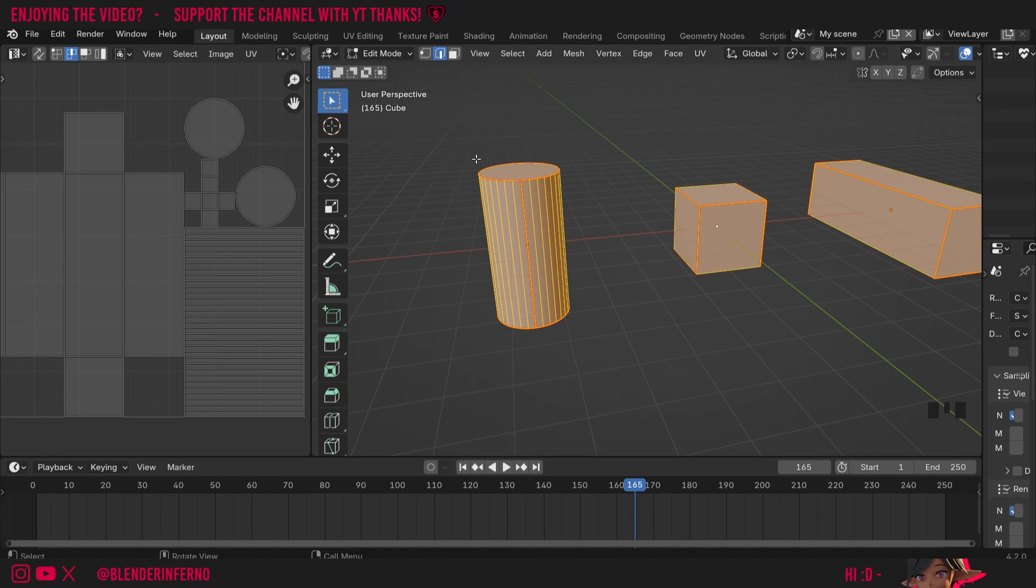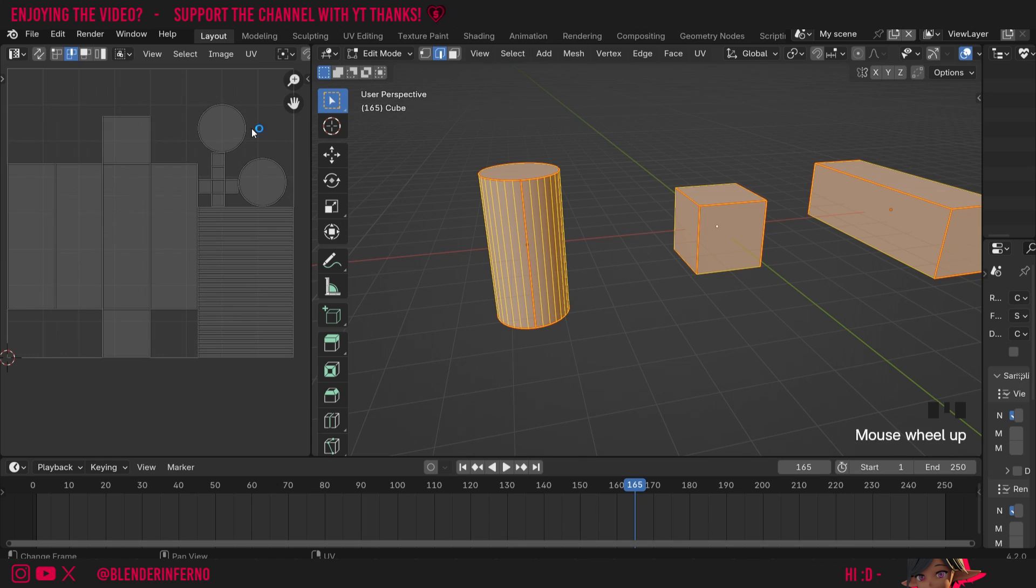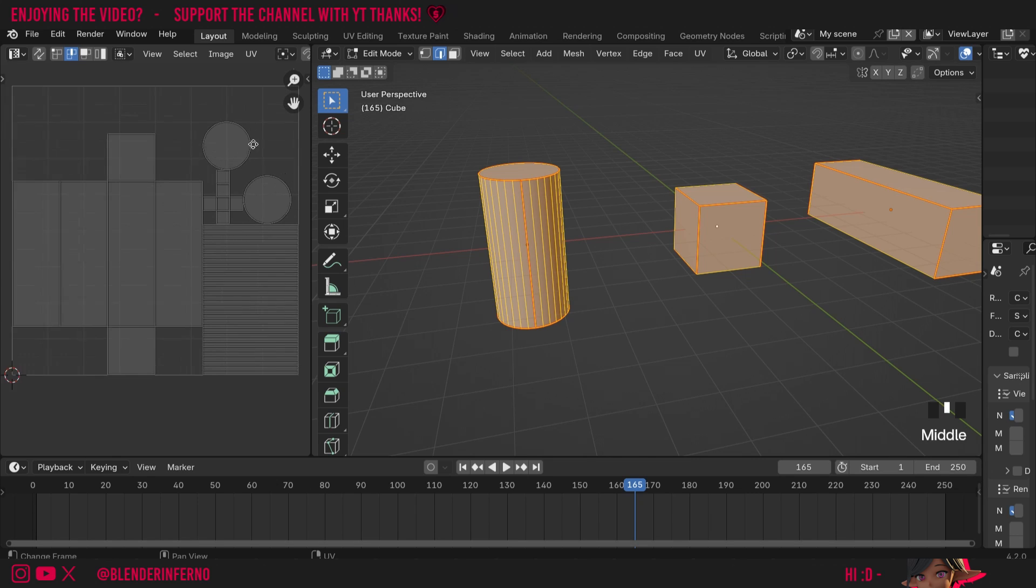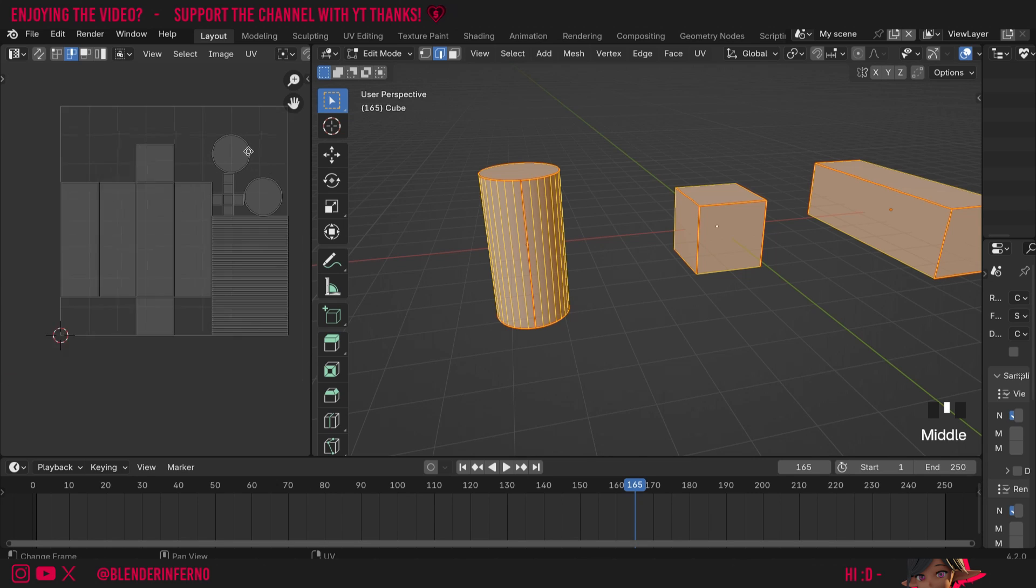The first workaround would be to join all of these objects together in object mode and then unwrap them. That would unwrap everything at the same scale because they're the same object. However, that's not really ideal because maybe we want to keep those objects separate.